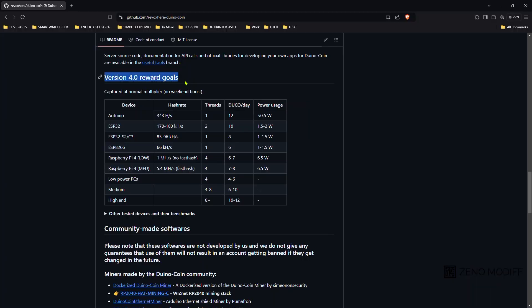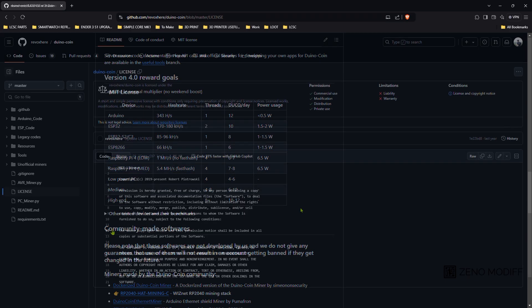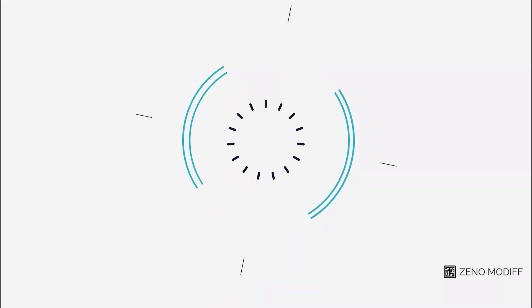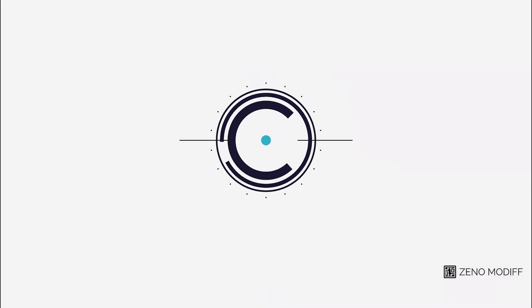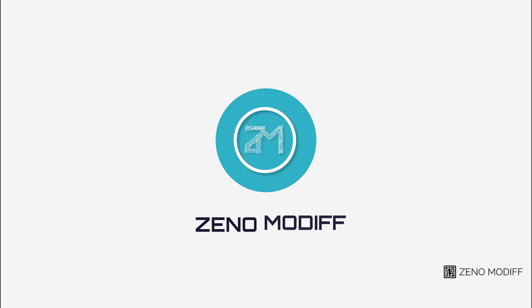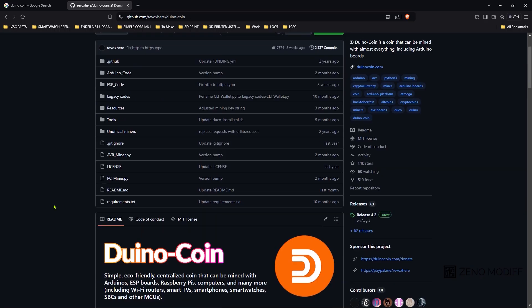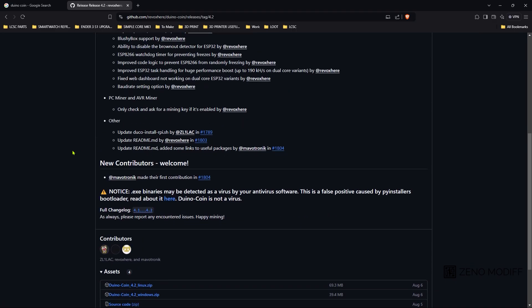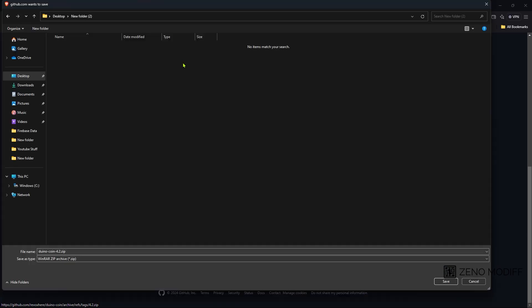The version 4.0 reward goals are well documented in their GitHub page. You can just check it out. And the license is fully open source. To get started with the Duino coin mining, we just go to the GitHub website and click on releases. As of making the video, the 4.2 is out. Then I download the source code and save it to a location.